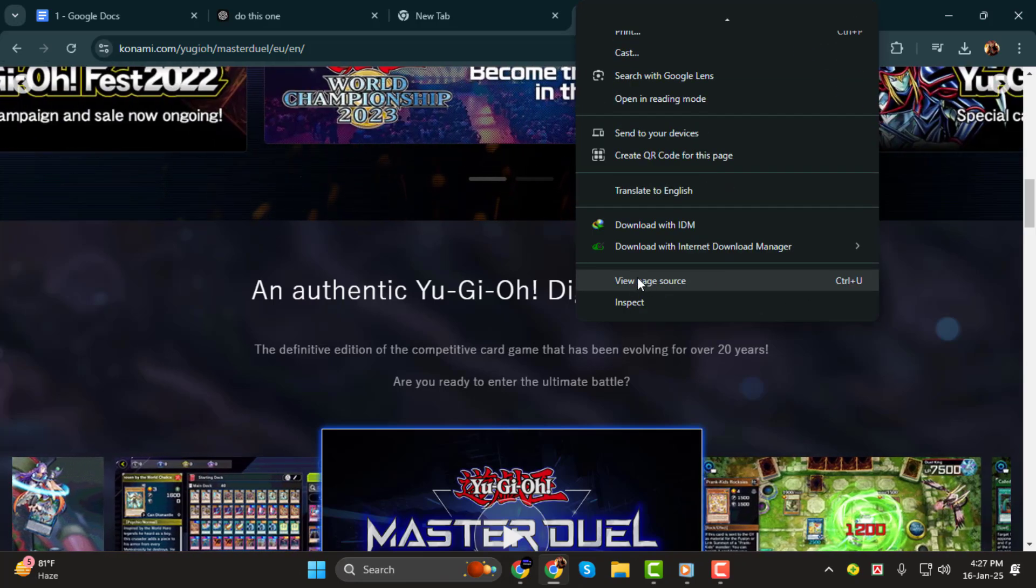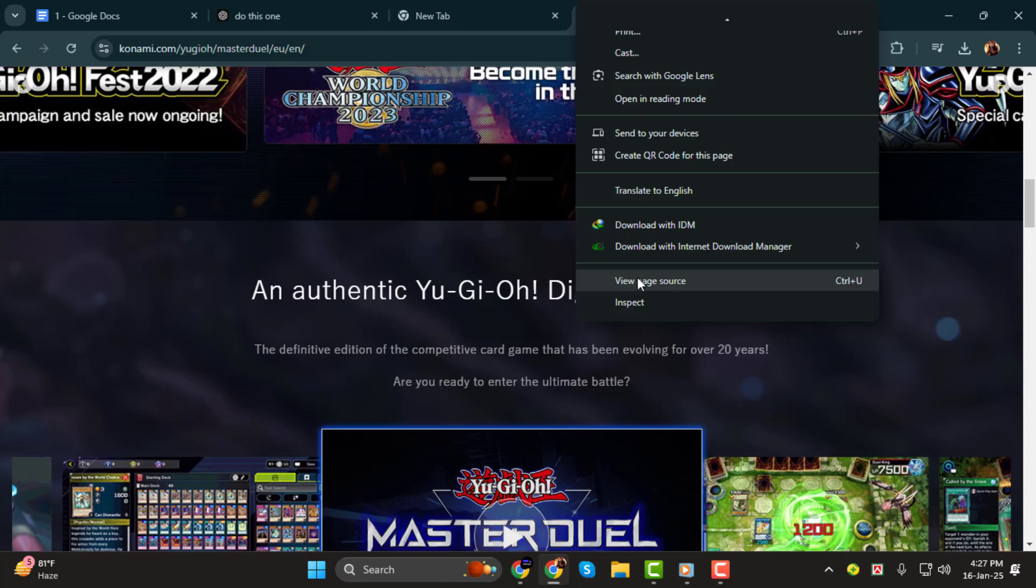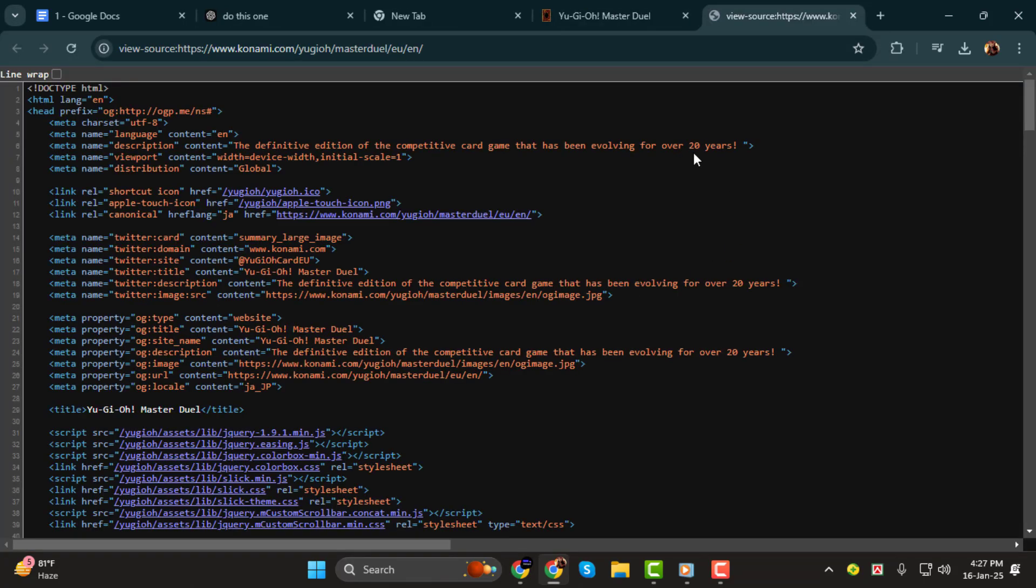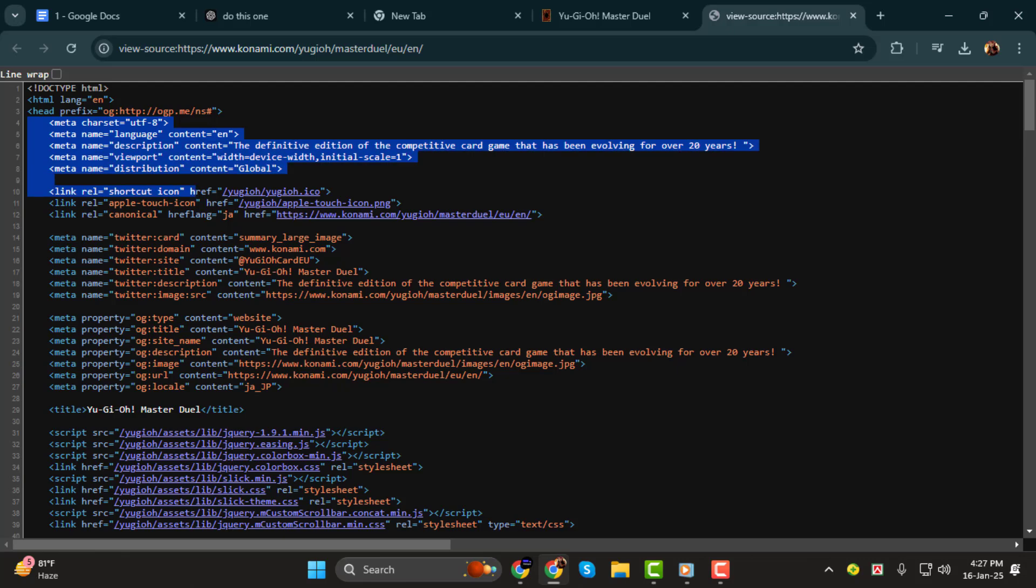Step 2. From that menu, select view page source. When you click on this option, a new tab will open with the full HTML code of the website.